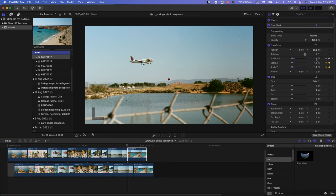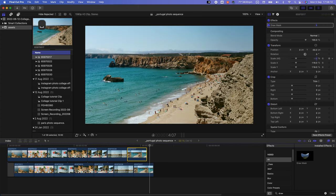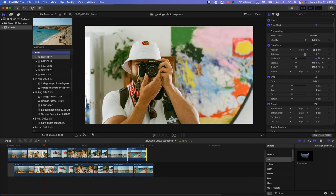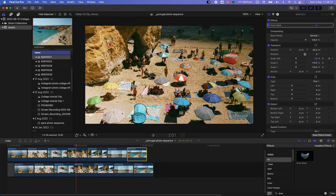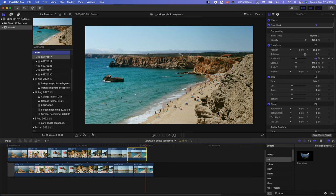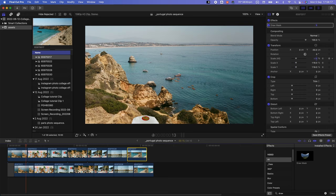You can animate rotation, scale, position, whatever you want. Just add two keyframes and then manipulate the first one, and that's it.